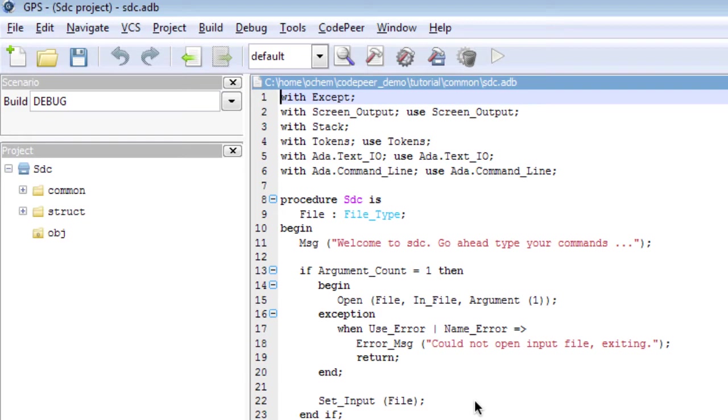As you can see, I'm reviewing my code through GPS, the Gnatt Programming Studio. This is the IDE that comes with Gnatt Pro and through which most ADA core tools are invocable.